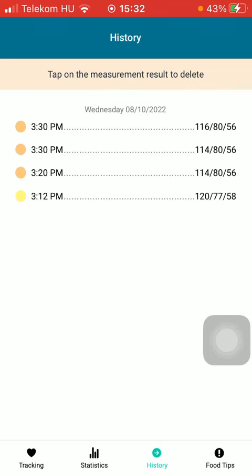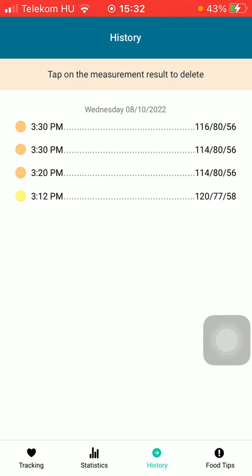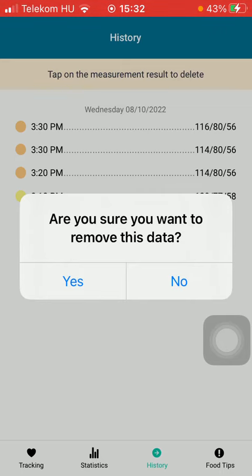If you would like any of them to be deleted, all you have to do is tap on it, then you need to tap on the button saying Yes.